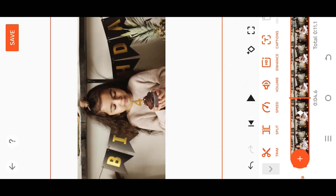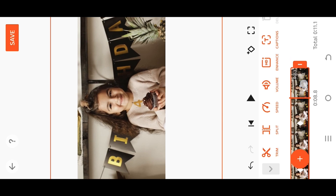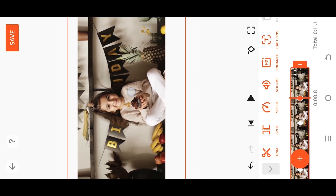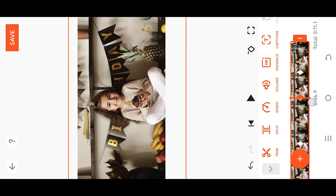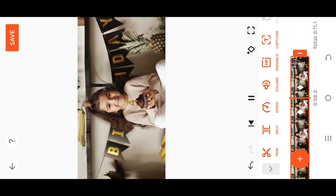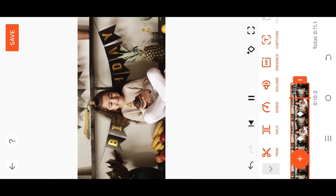For the zoom out effect, the same process — move to the starting point of the effect, place a keyframe, set the duration, zoom out, and we are done. Thank you guys for watching, have a good day.